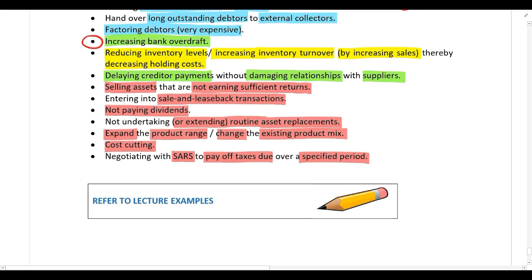Please also look at the other lecture examples on cash management. That brings us to the end of this lecture — if there's anything you're struggling with, please let me know.